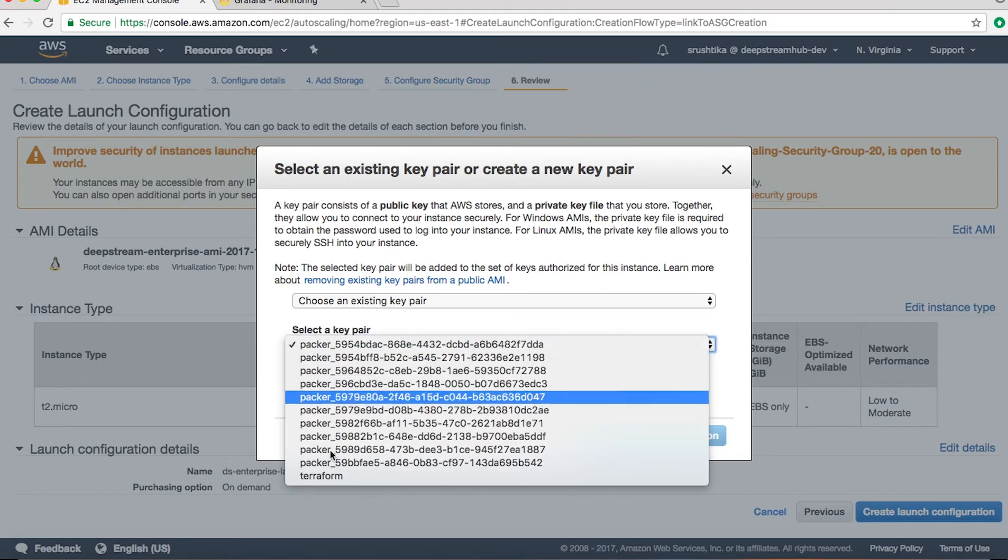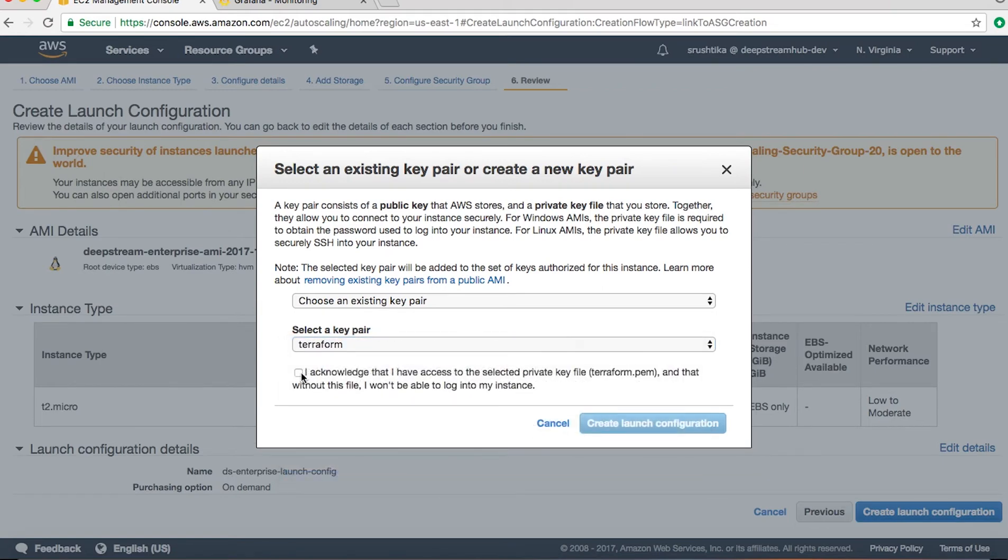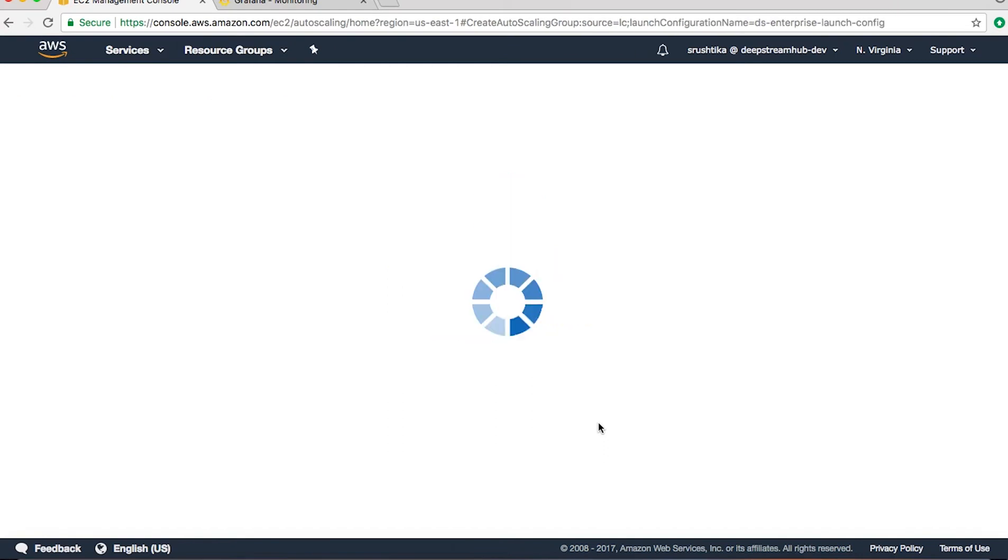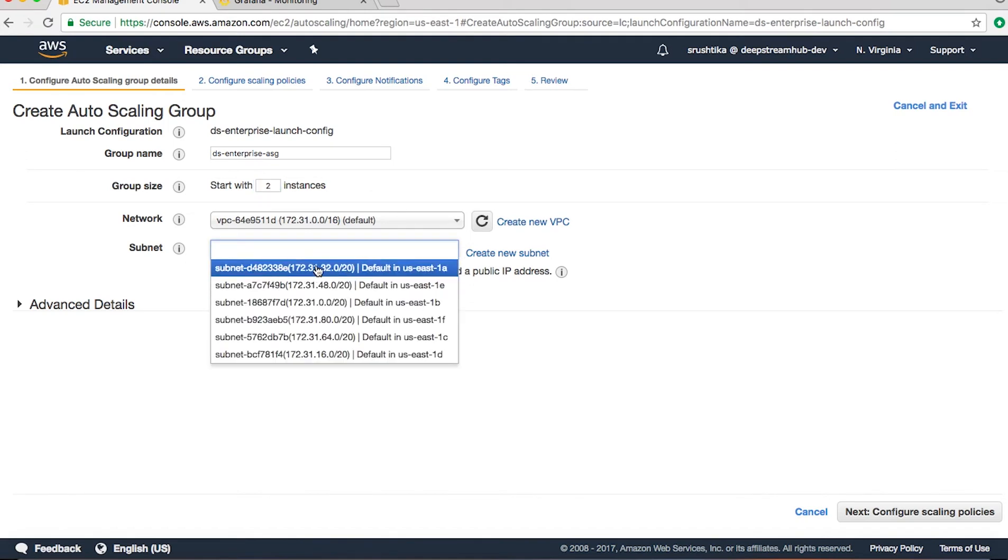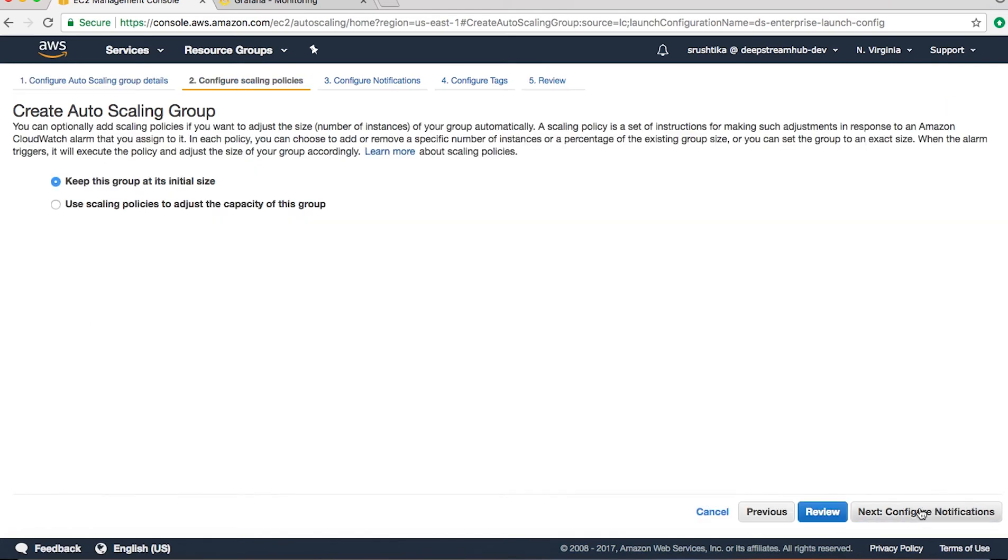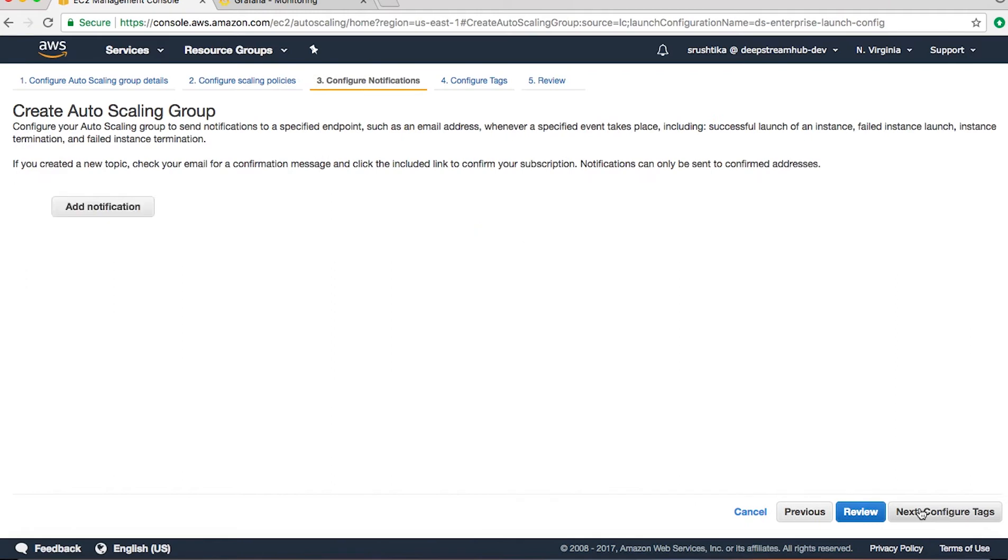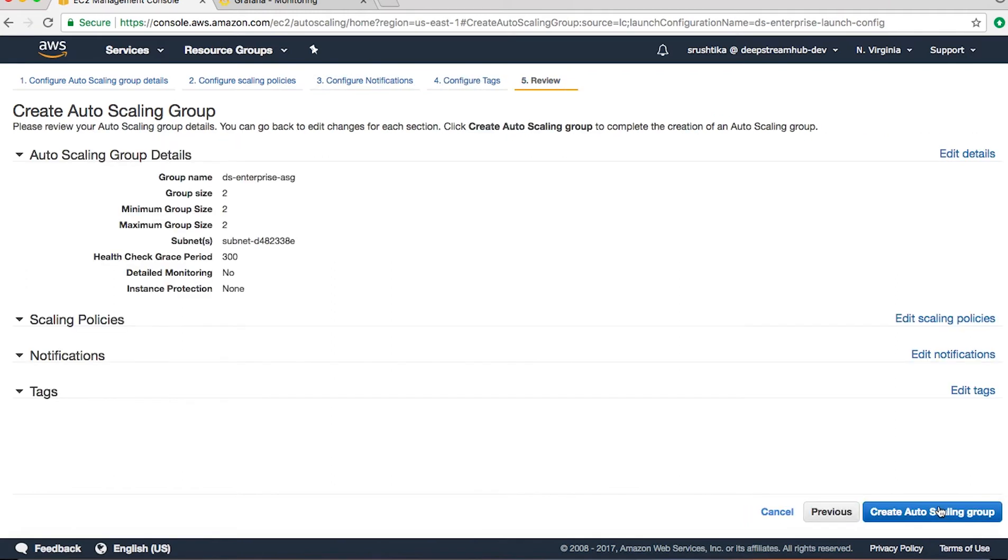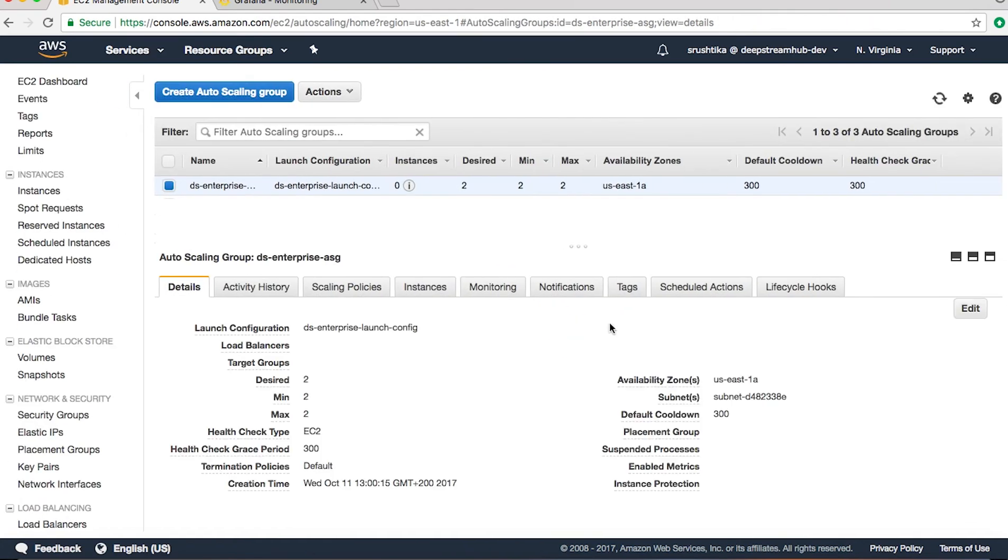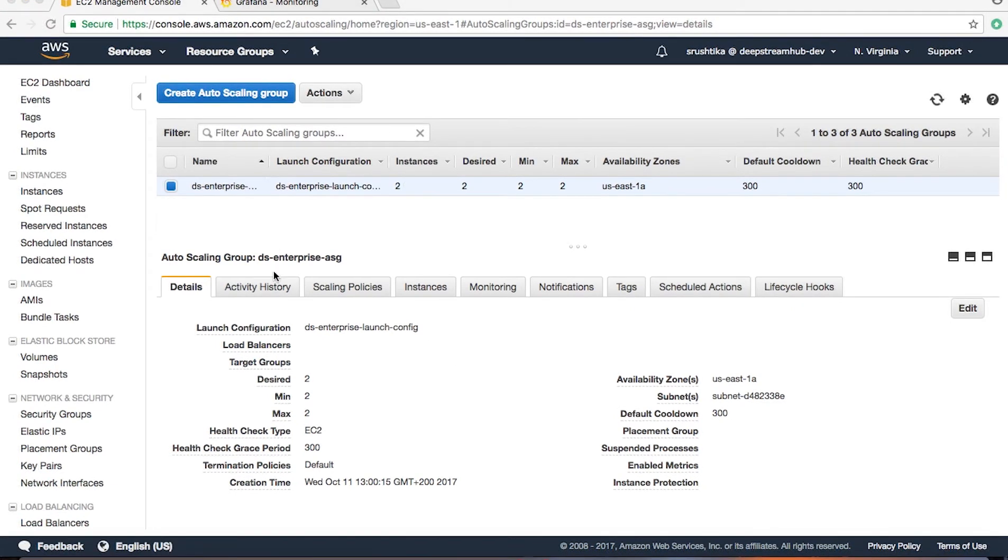We say review, create launch configuration. Choose an existing key pair and create launch configuration. So after we have created the launch configuration we would create the auto scaling group. Give it a name, start with two instances to begin with, and select a sub network. That's it. Configure, keep this group at its initial size, and review, create. Done.